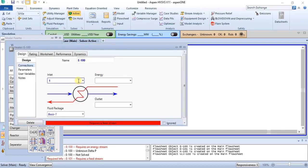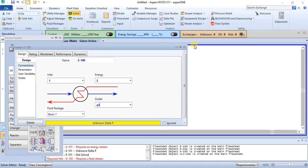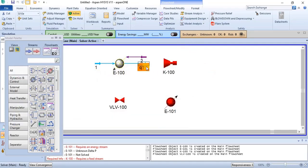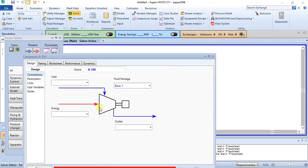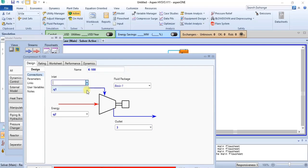The inlet to the evaporator can be specified as stream one, then the outlet as stream two, and then we need an energy stream. The outlet of this evaporator is the inlet of the compressor. The compressor requires an energy stream, then it also needs an outlet, and then we can attach the inlet.